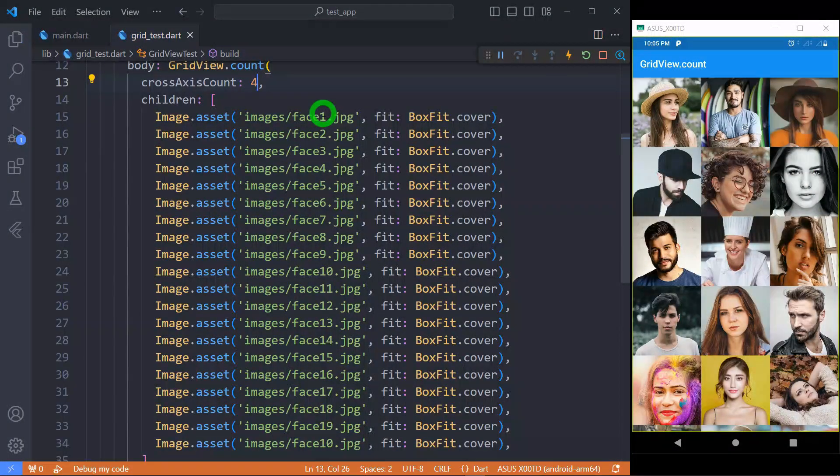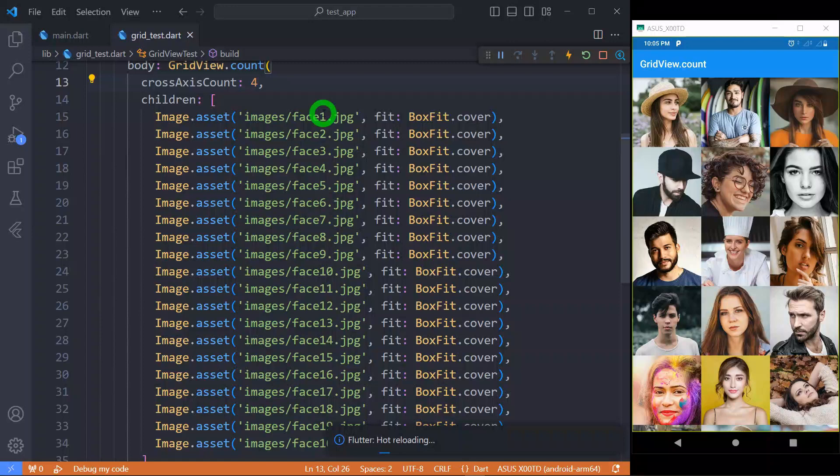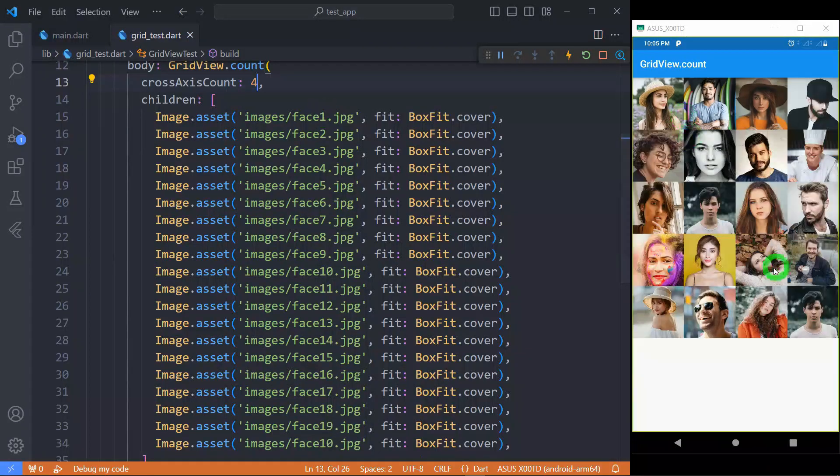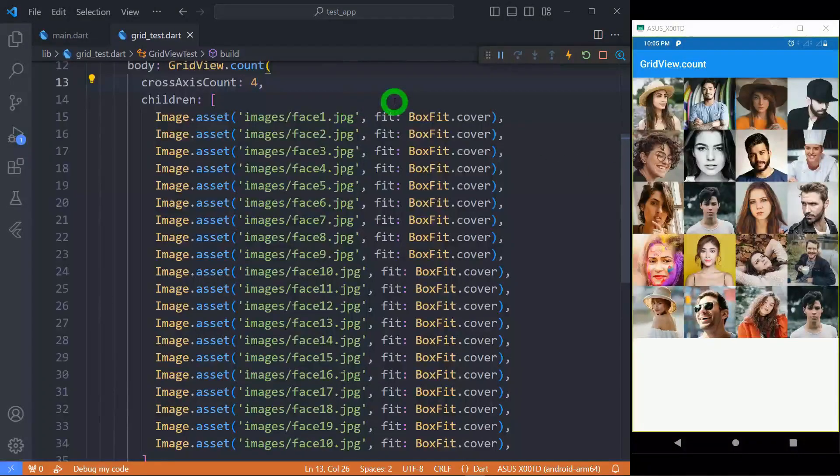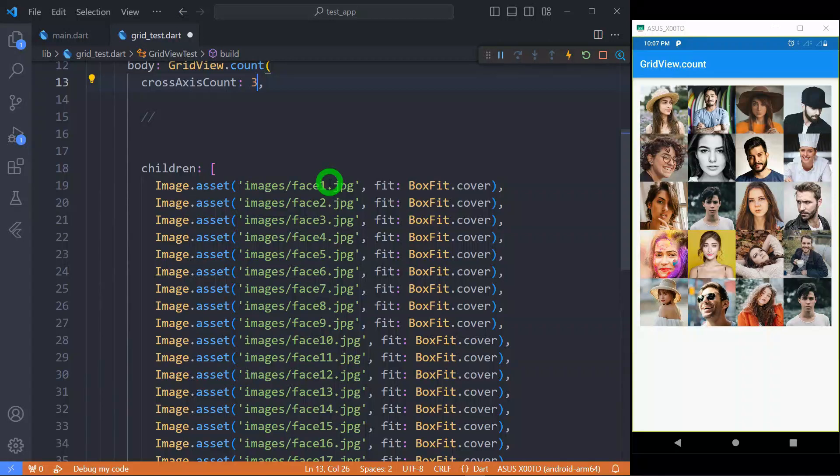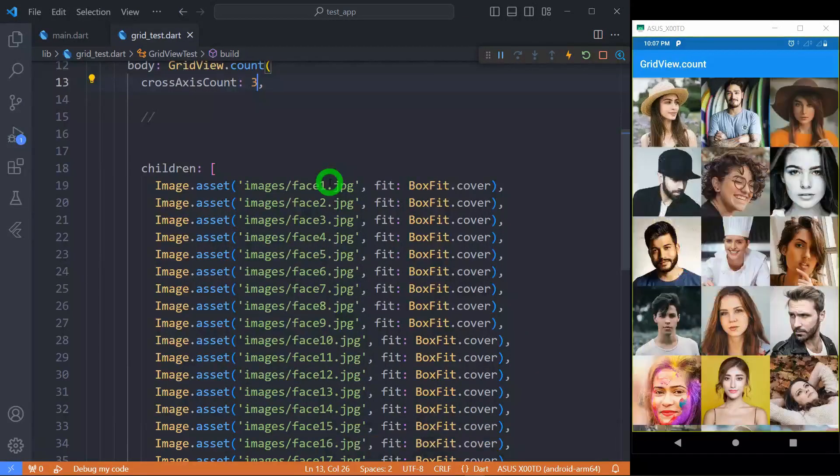Let's set it to 4. You can see there is again a nice structure of images appearing here. Let's change the value of this cross axis count to 3 so that we can have a proper structure here.